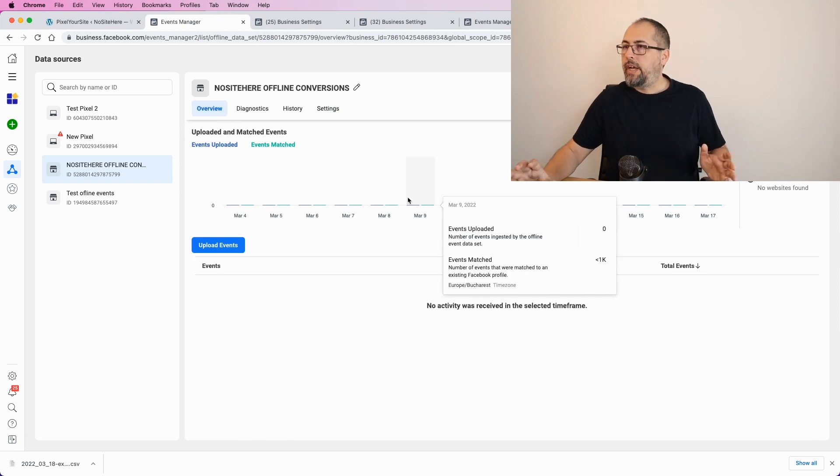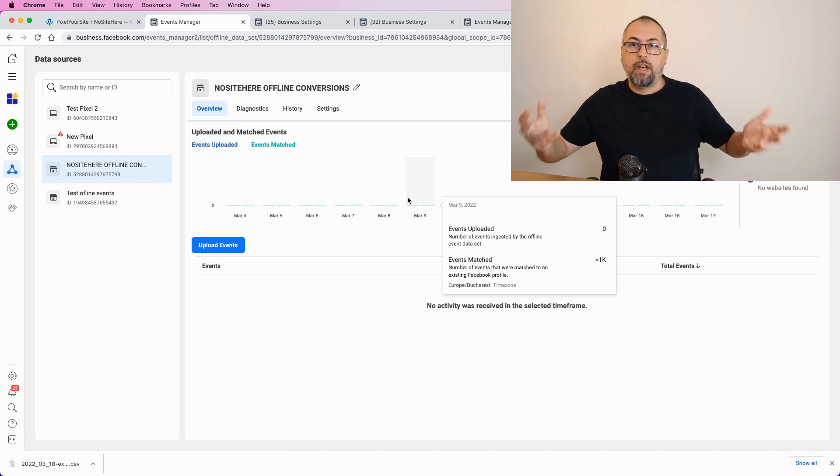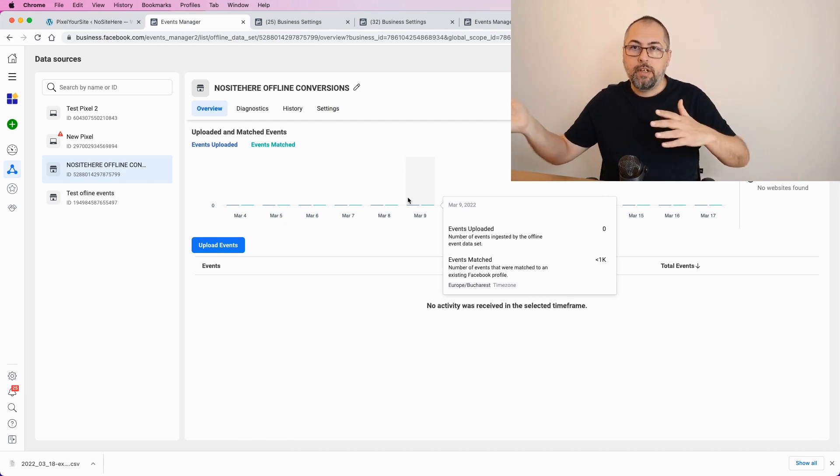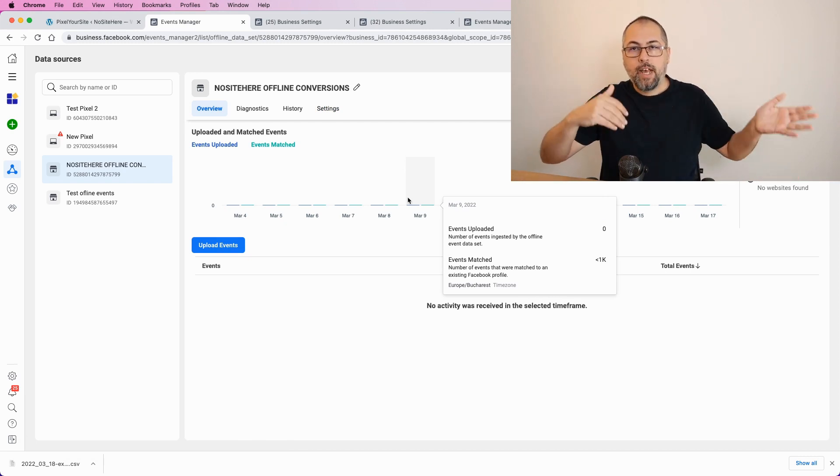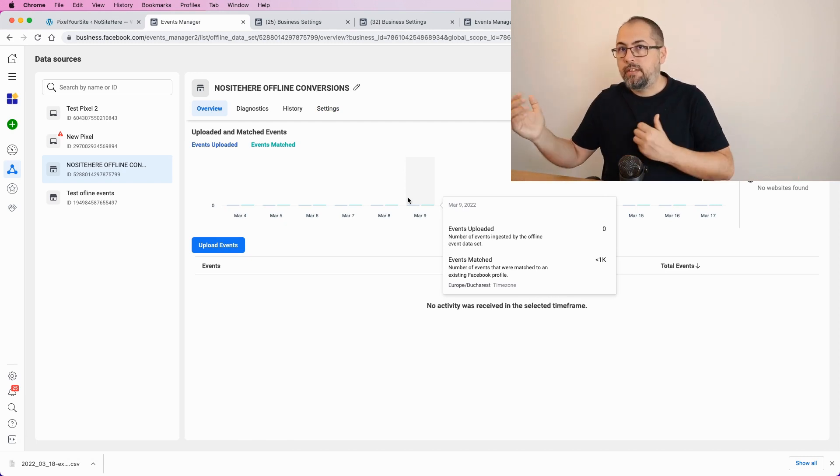OK. You have to do this every day. So, export, upload events, next day, export, and upload events.